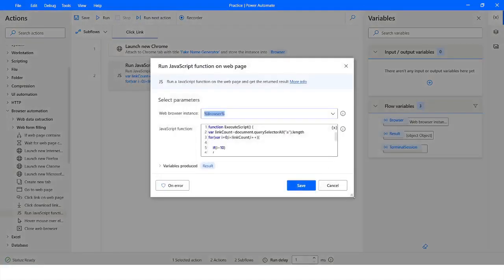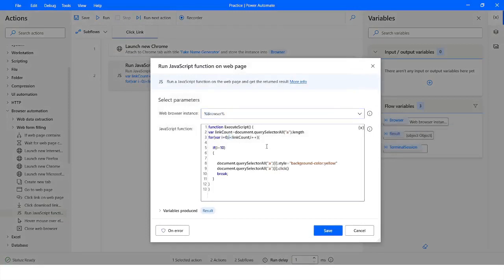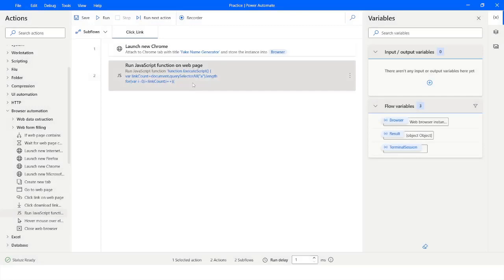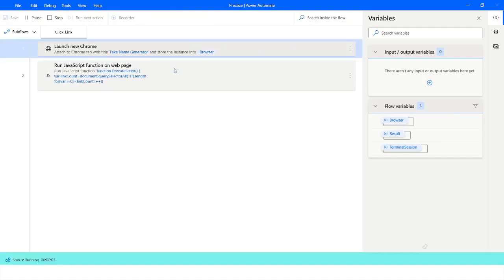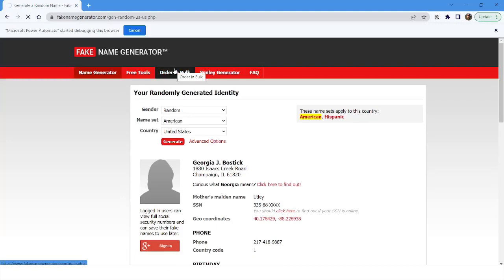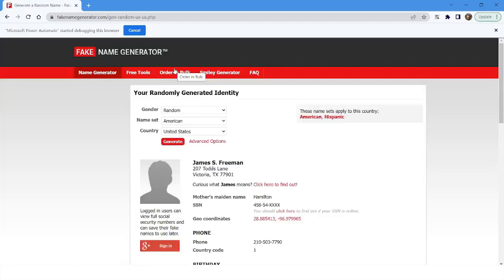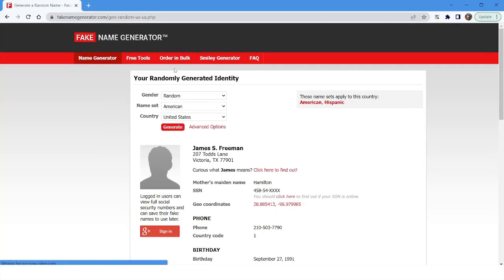I copy this piece of code, go to Power Automate Desktop, remove the previous code from the 'Run JavaScript' action, and paste the new code. After running the bot, you can see it identifies the element based on the text of the link, changes the background color, and then clicks on it. If you like this video, please click the like button, subscribe to my channel, and post any questions in the comments.